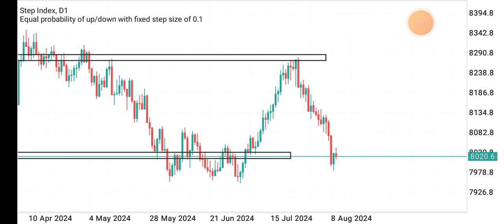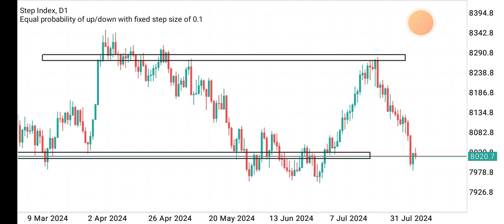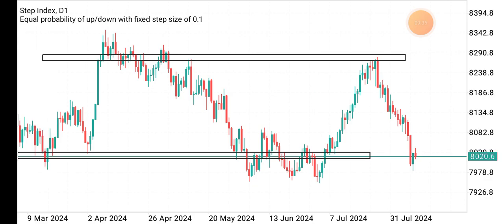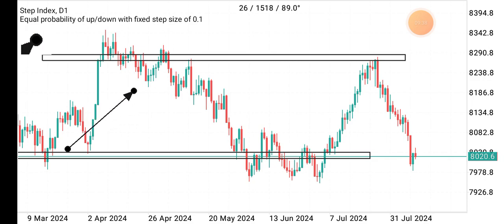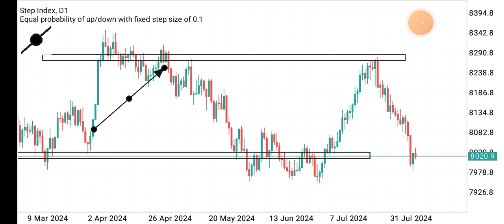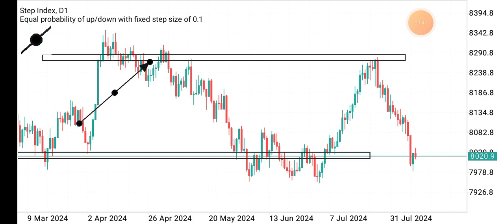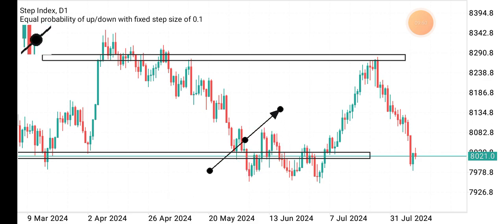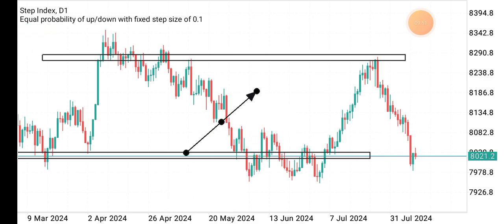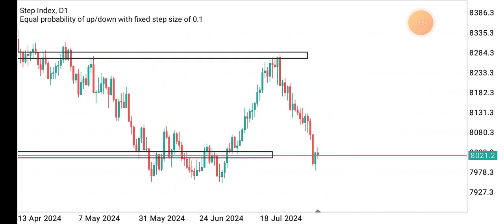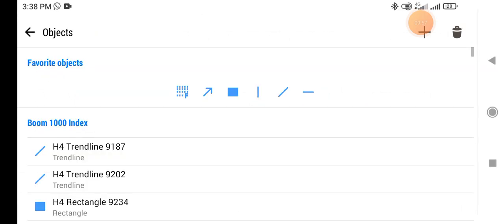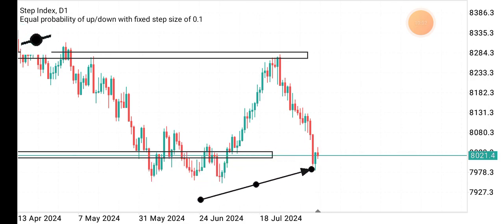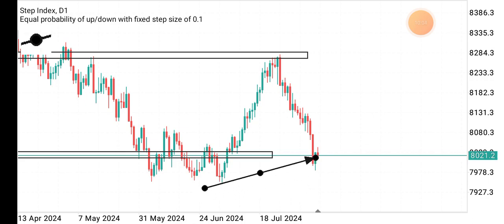All this is happening on the daily time frame. Imagine having setups on the 4-hour time frame — all these ups and downs, highs and lows we see here contain many more setups you can trade on the lower time frames. This strategy works a whole lot. Now let's go to the 4-hour time frame to see what is happening currently on the chart.